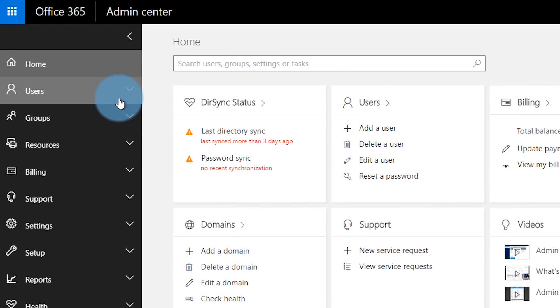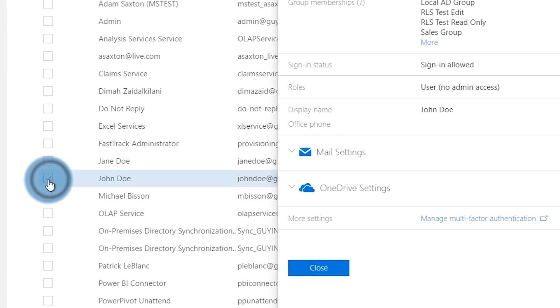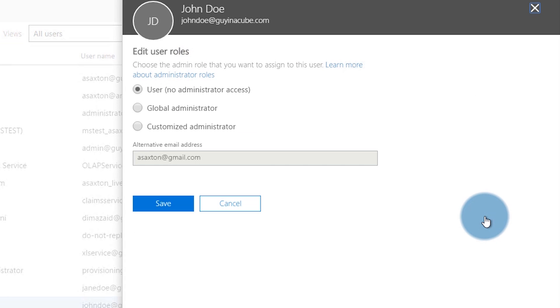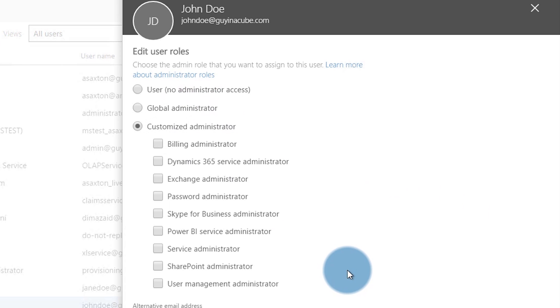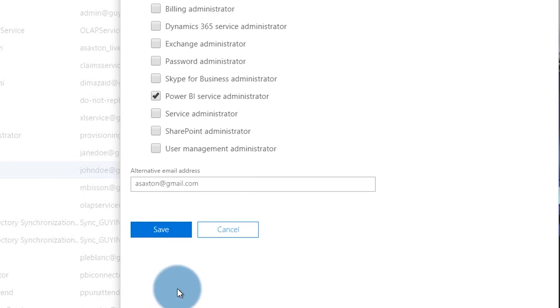Global admins can assign this role in one of two ways. The first is through the Office 365 admin center: go into the users area, go to active users, select a user, and edit the role for that user. Select 'Customize administrators' and there will be a list where you can choose 'Power BI service administrator.' Save it, and the next time that user logs into Power BI they'll have that role.